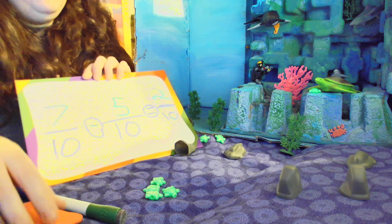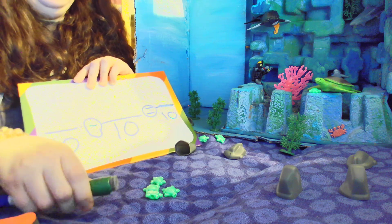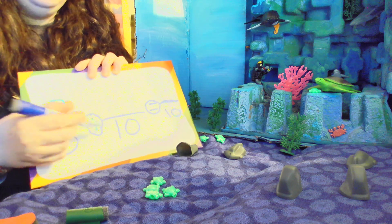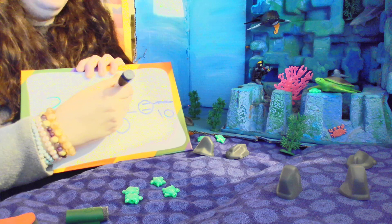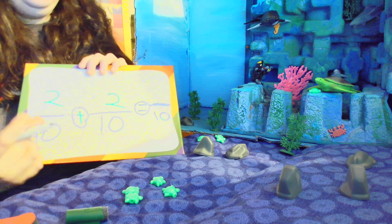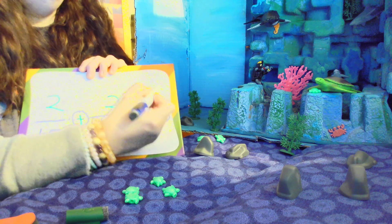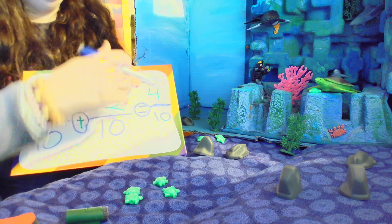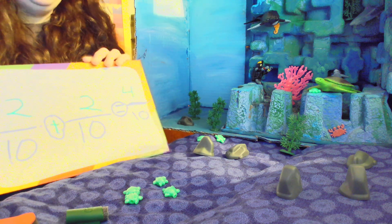Some of the turtles have been found — not all of them, but some. How many have been found now? We had two turtles, and they found two more turtles — they looked under two of these rocks and found two others. Two plus two equals four. One, two, three, four — two plus two equals four, and it's four of my ten original turtles.